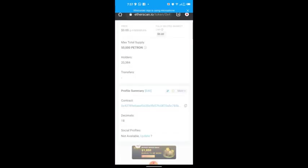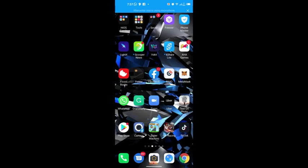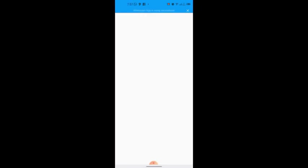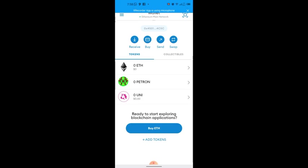Once inside, you can see the profile summary and the contract address. Click on the address to copy it. Then go back to MetaMask and paste that address to add the Patron token. I've already added it so Patron is already there on my phone.